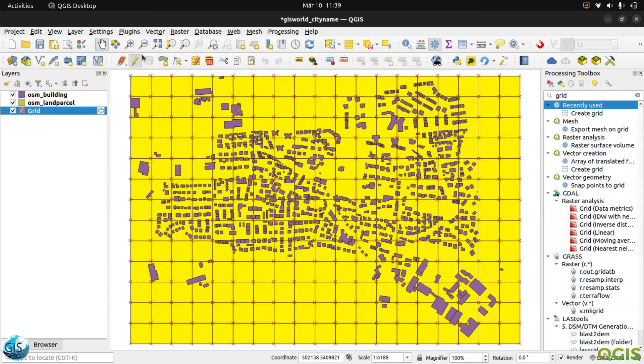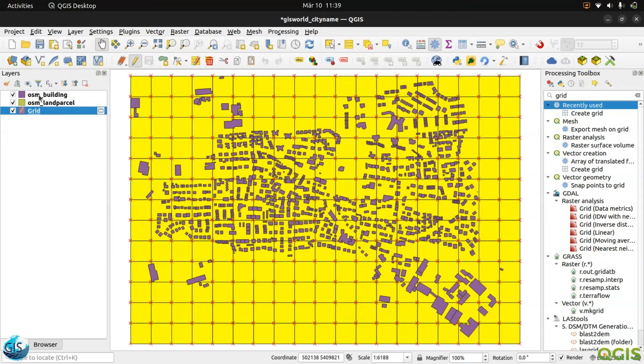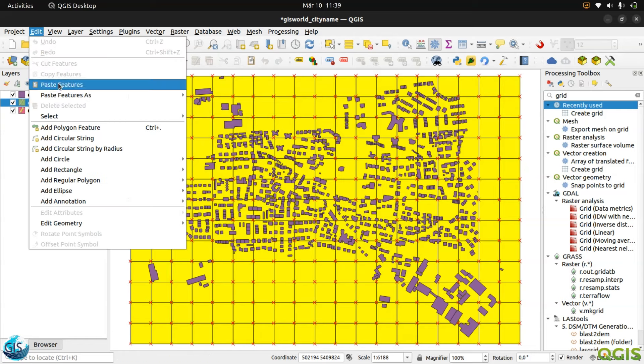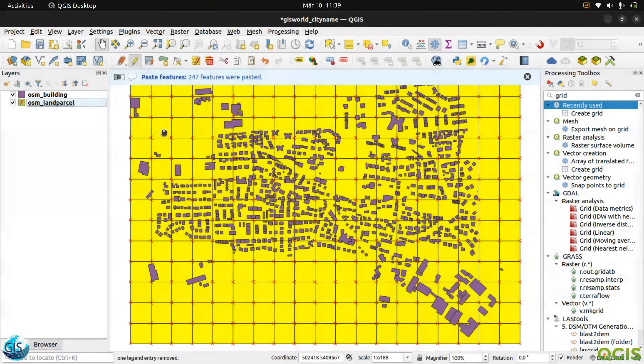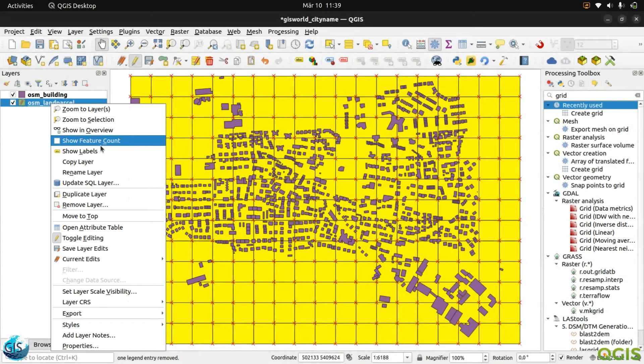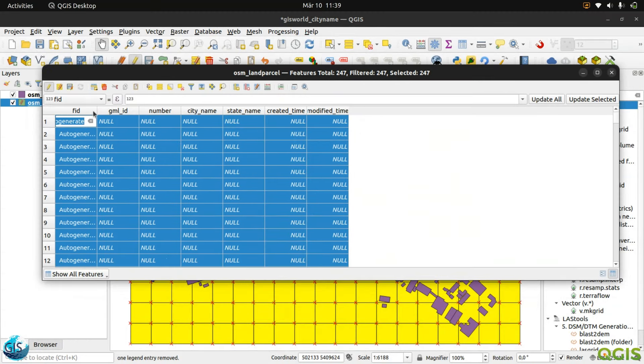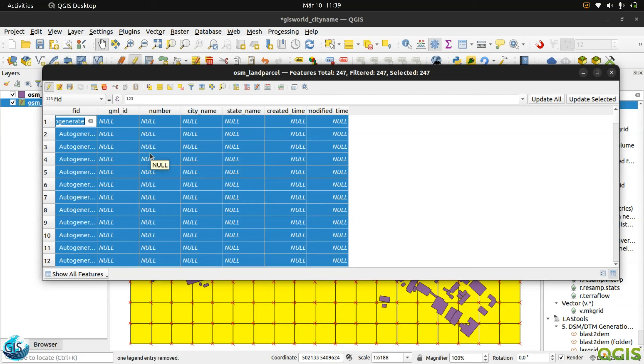First of all, step by step, we will just transfer the grid. Just select all of them, activate the editing button, click on editing, copy feature. After that, we will click on the OSM, click on this button, and after that edit, paste features. Everything has already been pasted. I will remove it. I will open the OSM land parcel attribute table. We will go to the GML ID. I have already explained last session's GML ID - Geospatial or Geographic Markup Language. In the official data formats, you have XML data.